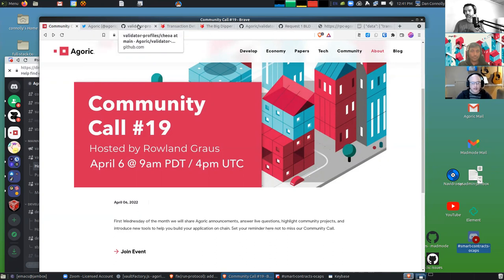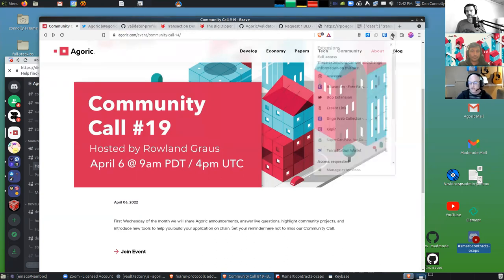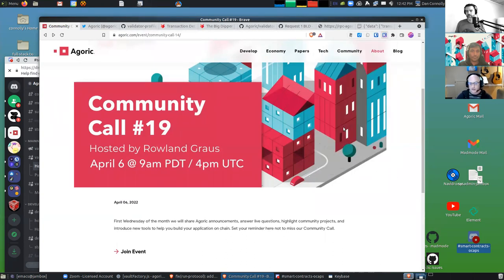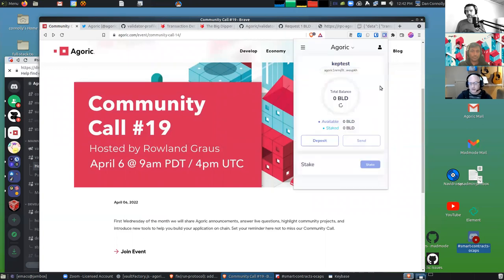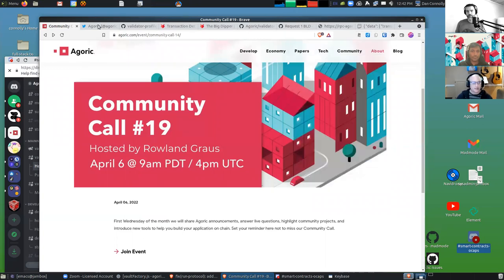I can delegate, I can do some staking - who should I stake with and how do I do that? There's various guides on how to use Keplr out there. I'm not going to go into that today, but that's the tool you can use to do it.